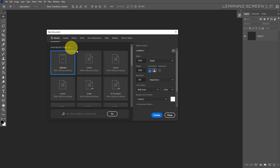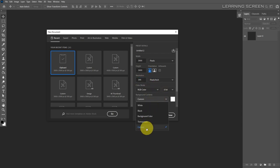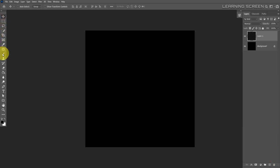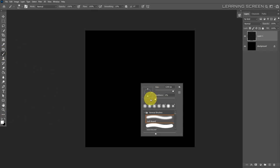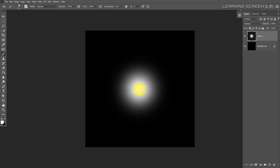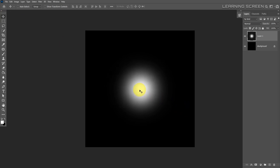Create a new document at 3000 by 3000 pixels, resolution 300 pixels per inch, and set the background color to black, then hit create. Create a new blank layer, take the brush tool, choose white as your foreground color, change hardness to zero, and make sure flow is 100%. Now paint a soft white circle in the center of the canvas.